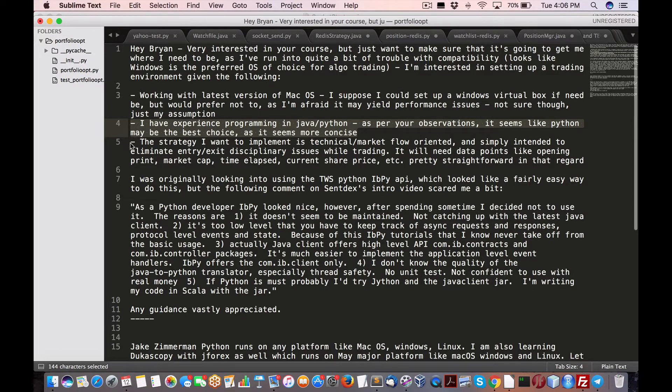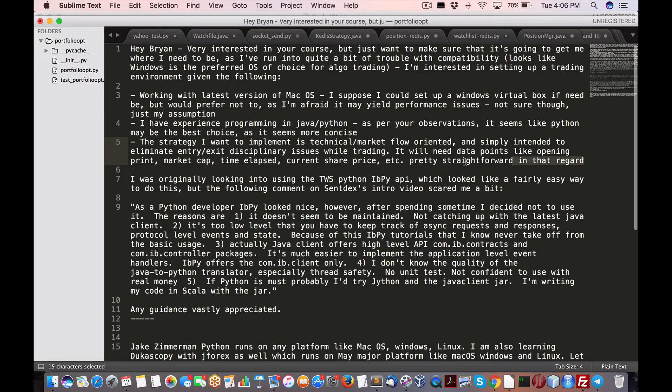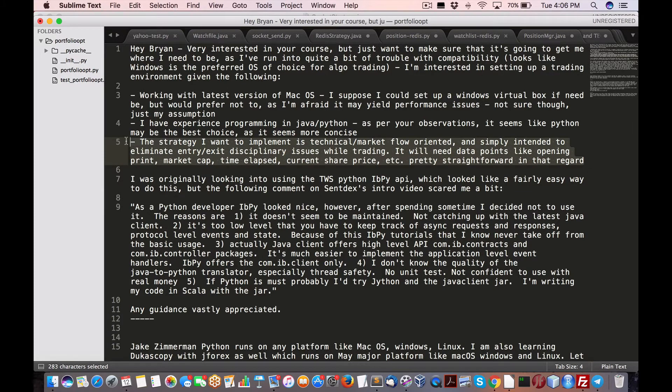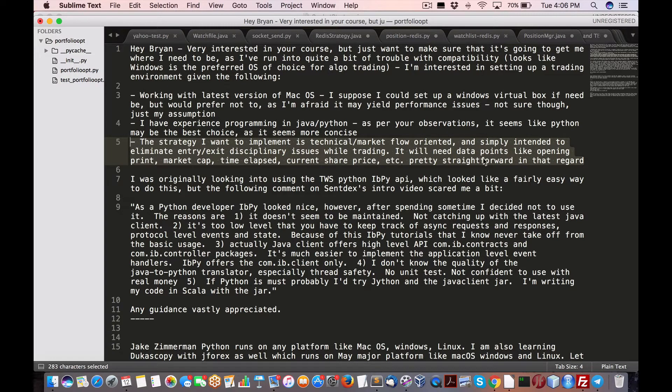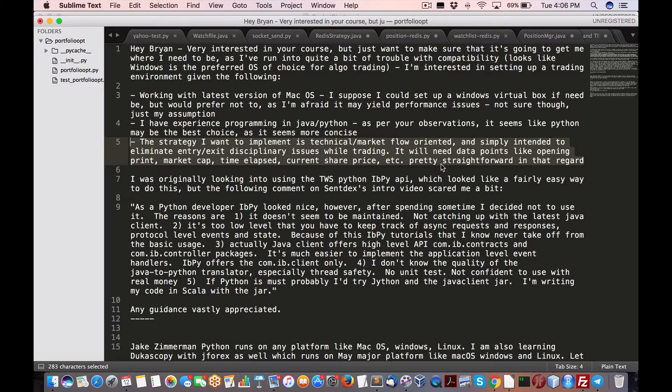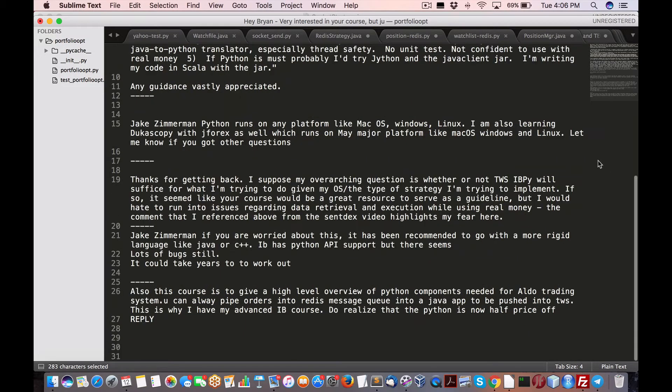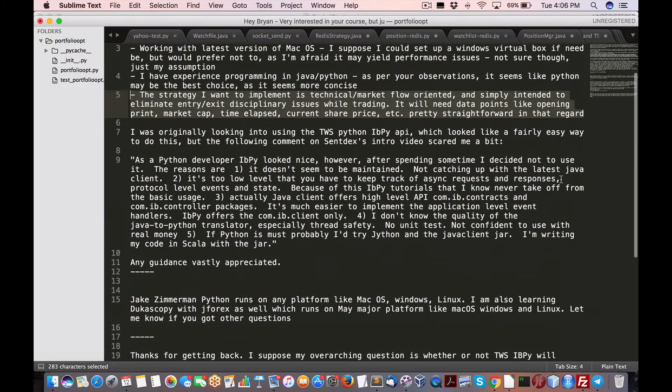And actually, I'm going to most likely move forward with this. The strategy I want to implement is a type of market flow oriented and simply intended to eliminate entry, exit disciplinary issues with trading. Data points like trading price, market cap, time elapsed, current share price, pretty straightforward in that regard.